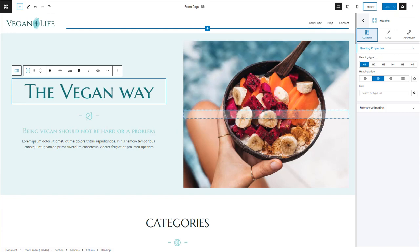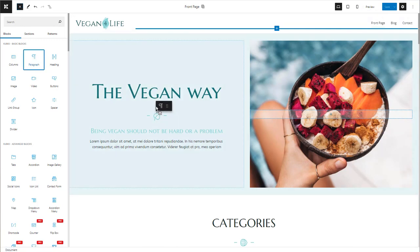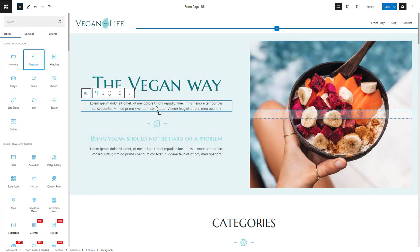How can you add new text? Text in Kubio actually refers to the paragraph block or the heading block. Let's add a paragraph block below the main heading. We will just drag and drop the block from the block inserter below the heading. Let's add some dummy text here.